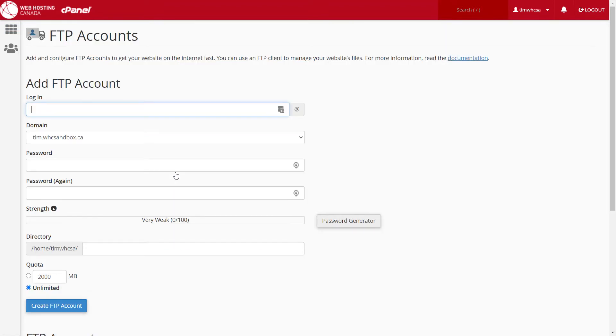In the add FTP account section, add a username for access to the FTP account. For example, John89.